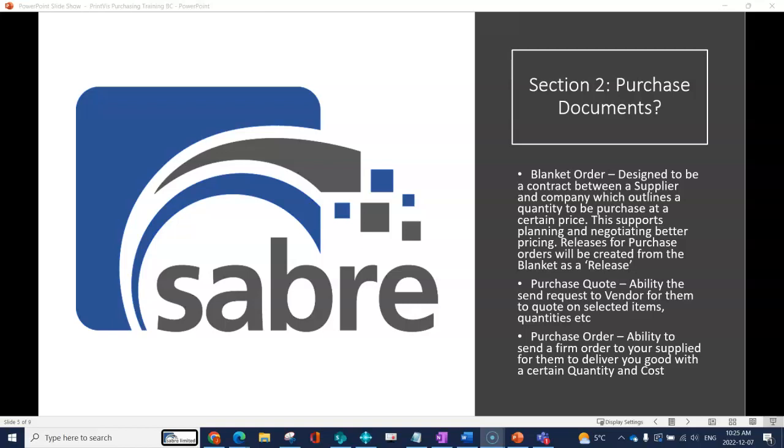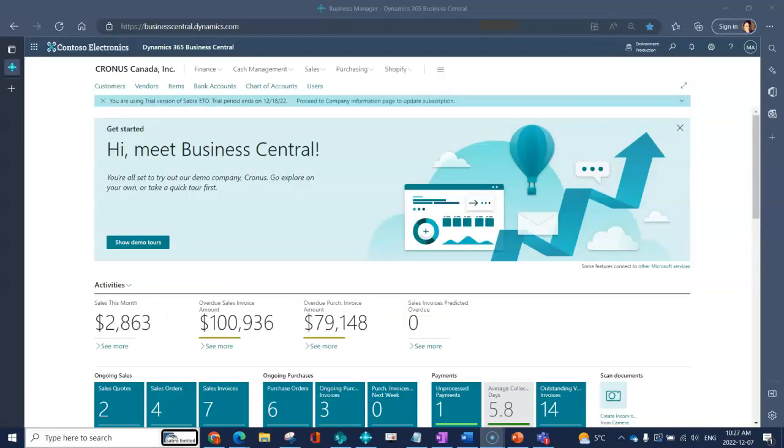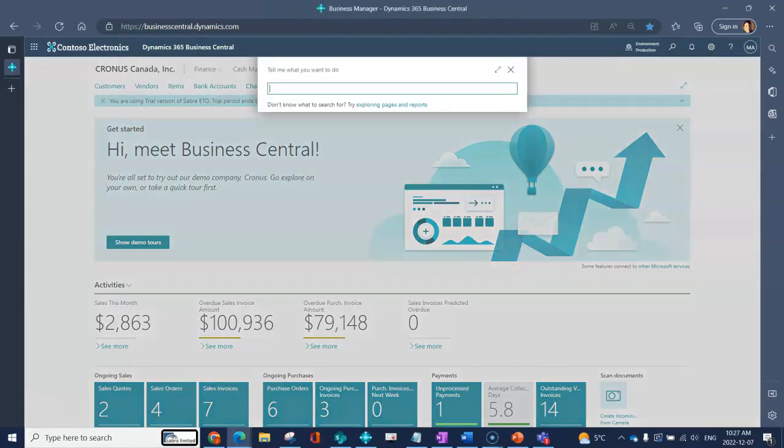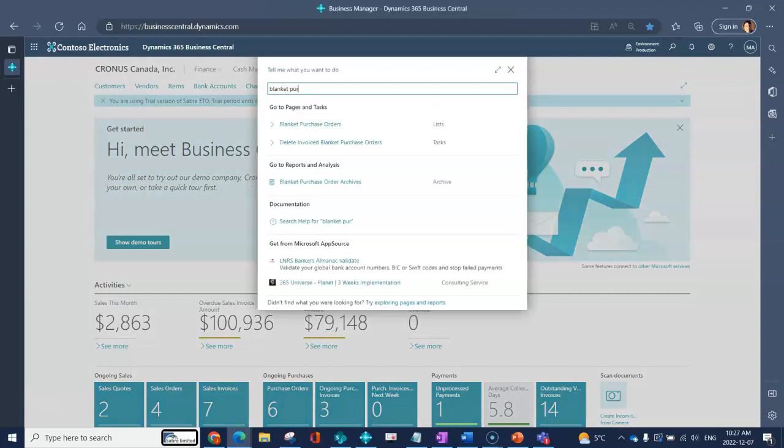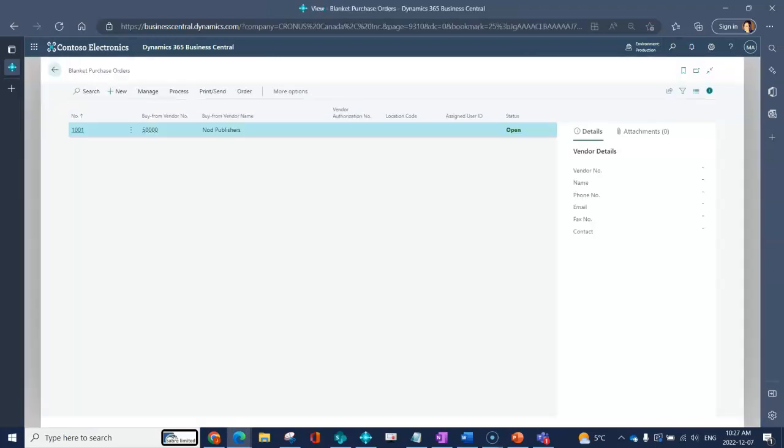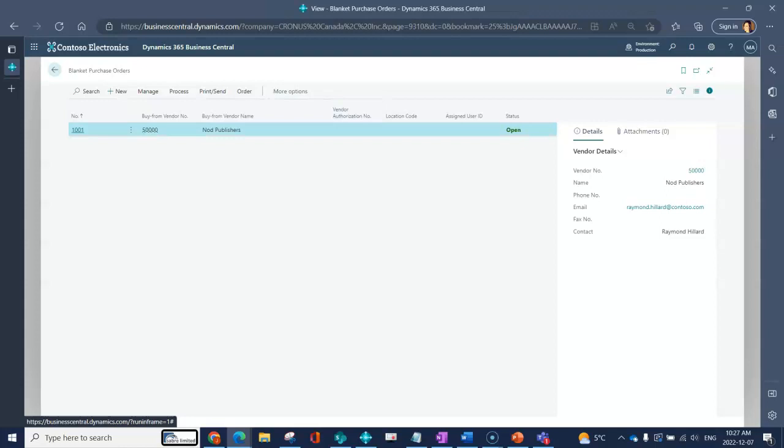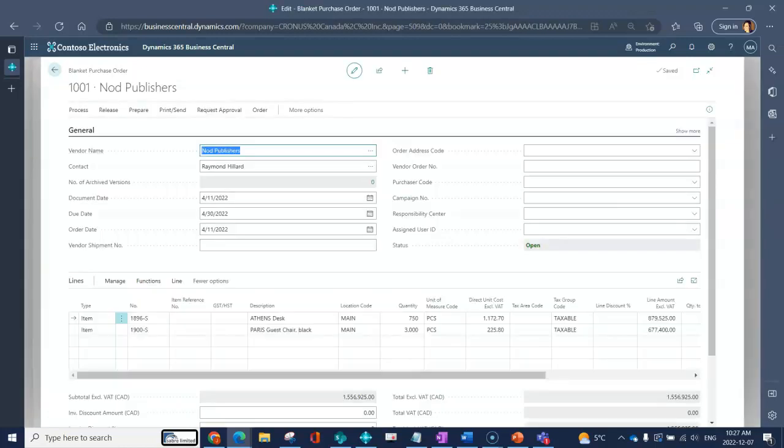Inside of Business Central we see here that we've got our landing page. I can always search for blanket purchase orders. This would bring me to a list of all of the blanket purchase orders that are created inside of our system, and we can open it up and take a look.